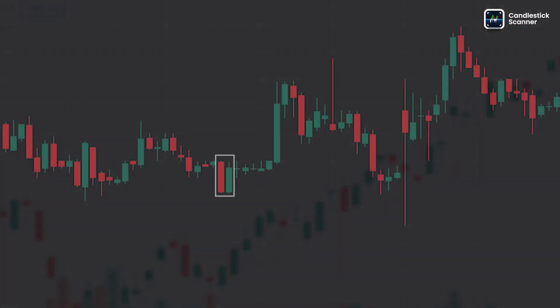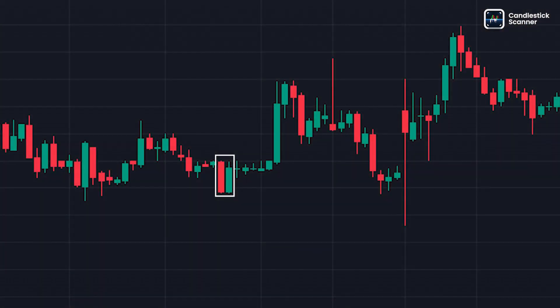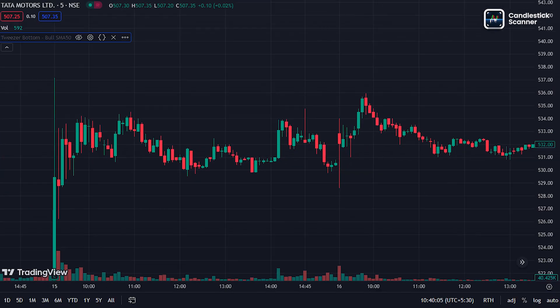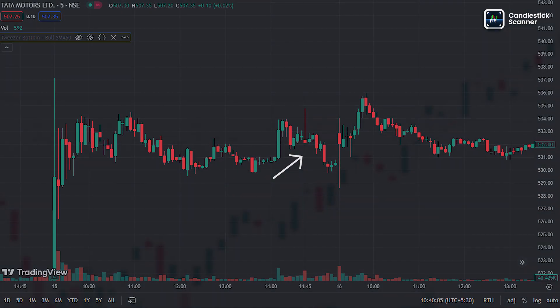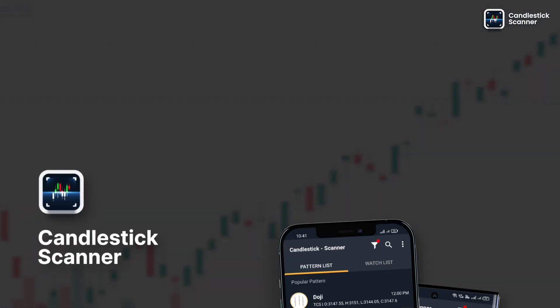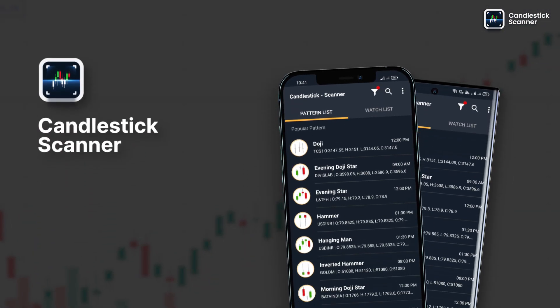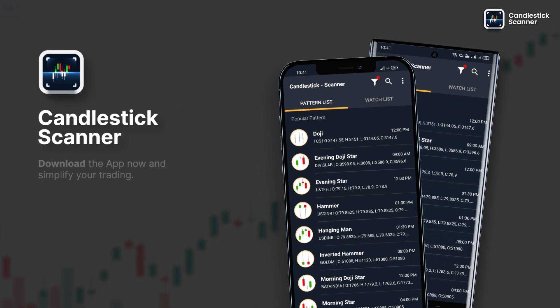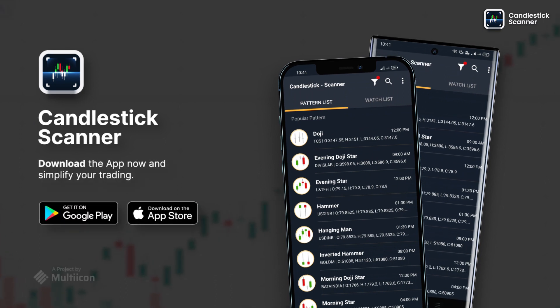In conclusion, according to many technical analysts and traders, if a tweezer bottoms pattern is made, it's a signal that the market will reverse its trend. If you want to get notified about major candlestick patterns, download the app now.